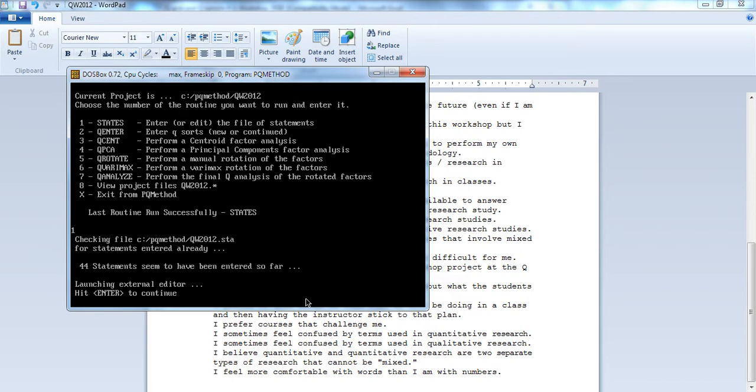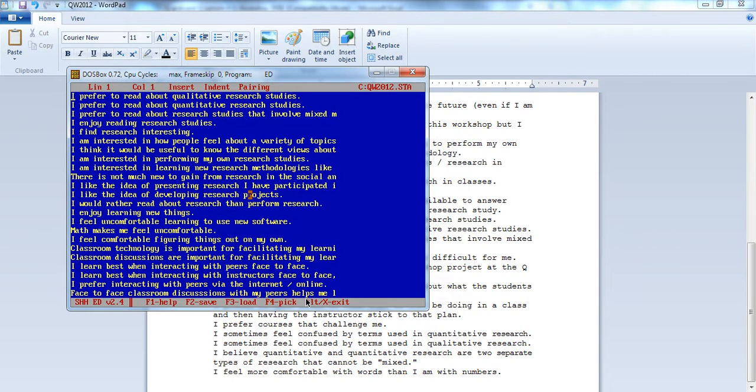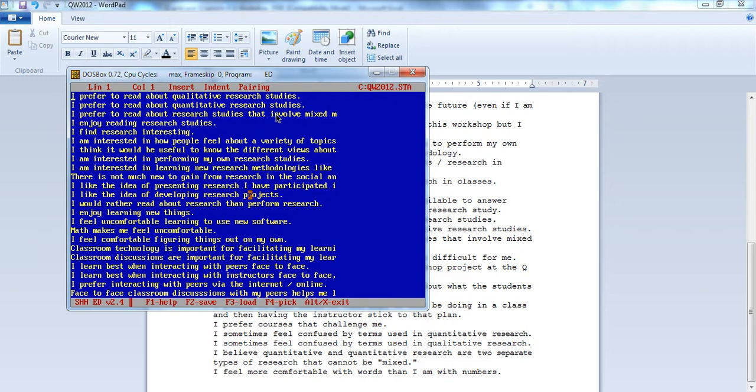I can hit enter to continue, and there are all my statements within this DOS editor that we saw earlier. You might notice that for statement number three, it just says research studies that involve mixed and then an M. It's DOS and there's a limitation to how long the statements can be, don't worry about that.